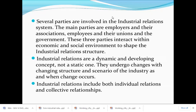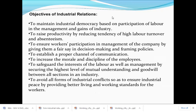The industrial relationship includes both individual relations and collective relationships. Individual relations refer to the relationship between the employer and the employee. Collective relationship means maintaining a good and cordial relationship among all parties together — that is called collective relationship.